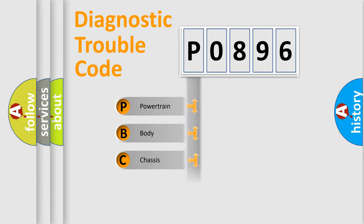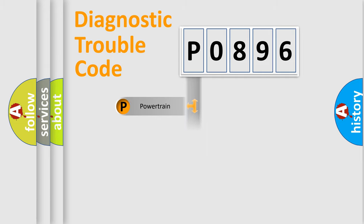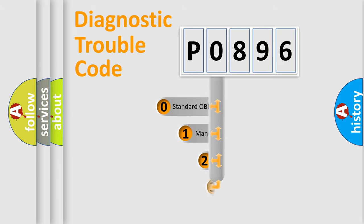We divide the electrical system of automobile into four basic units: Powertrain, Body, Chassis, and Network. This distribution is defined in the first character code.